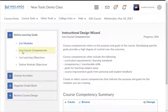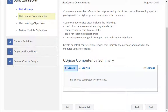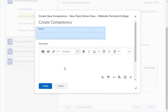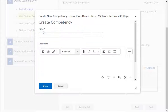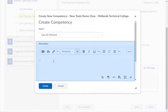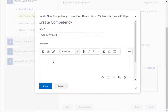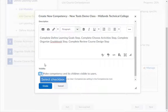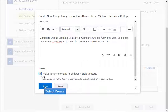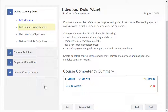In the second part of Define Learning Goals, list course competencies. Click the Create button to create course competencies, or click the Browse button to add course competencies already created. In the Name field, type in the name of the competency. In the Description text box, type what needs to be done to accomplish this competency. Check the Visibility checkbox and click the Create button. Pause this video and repeat this process until you have listed all of your competencies. When you are ready to continue, click the Next button.